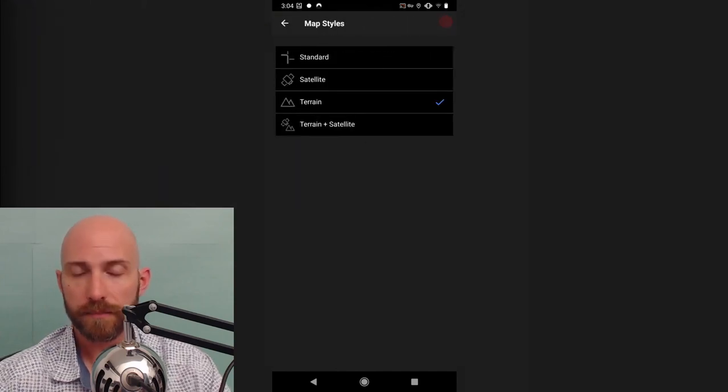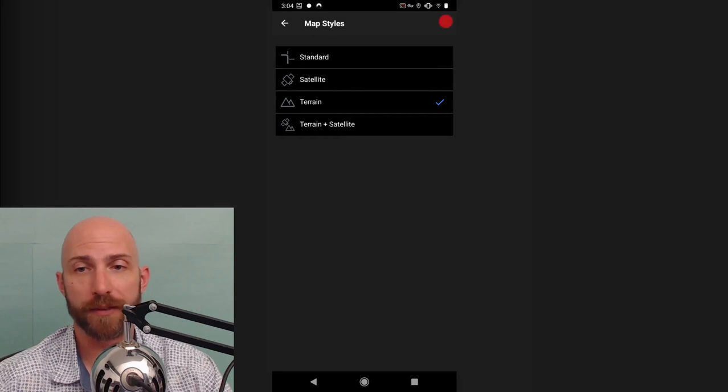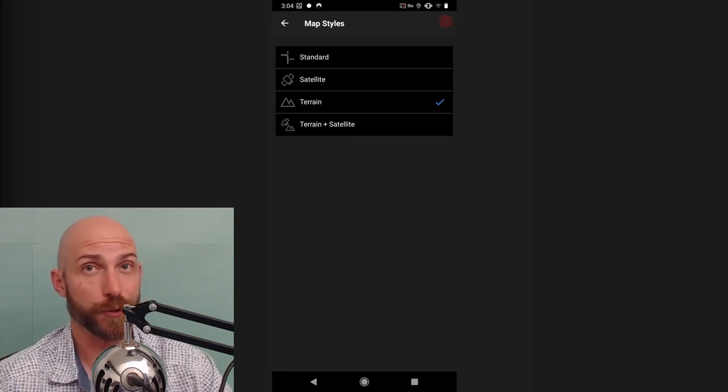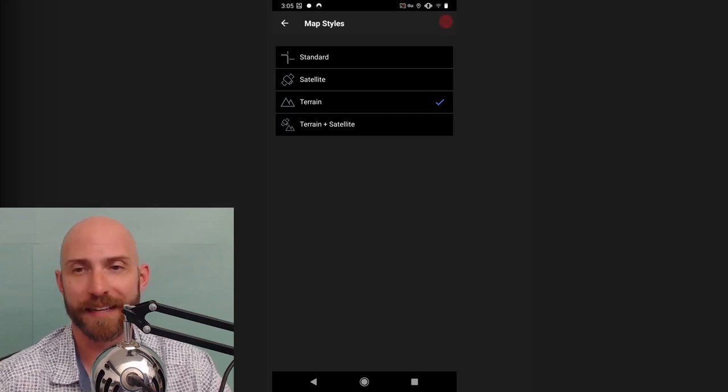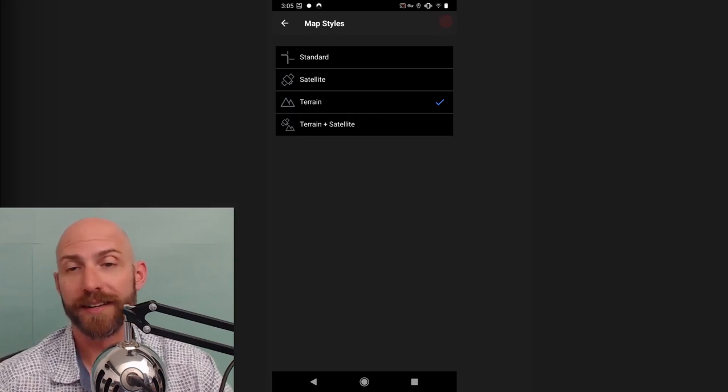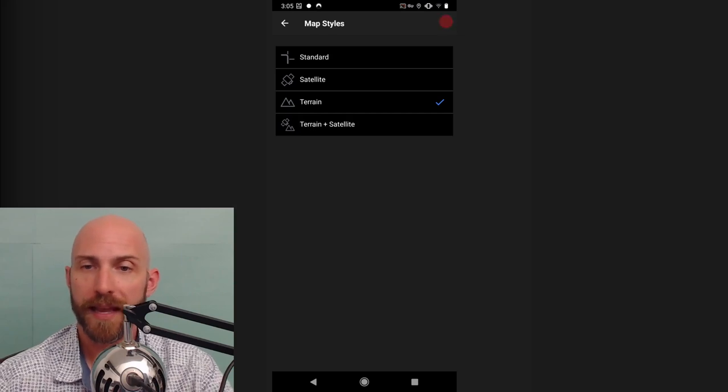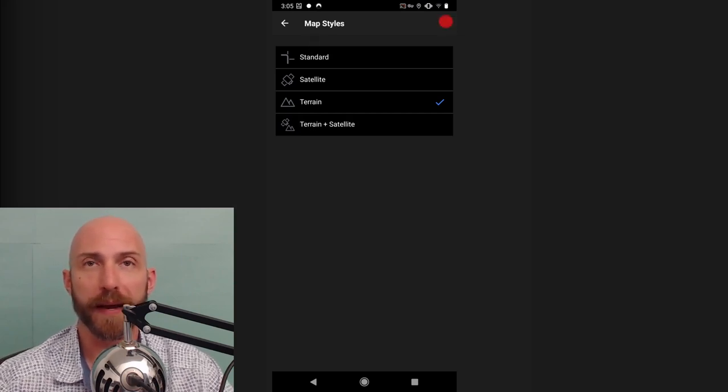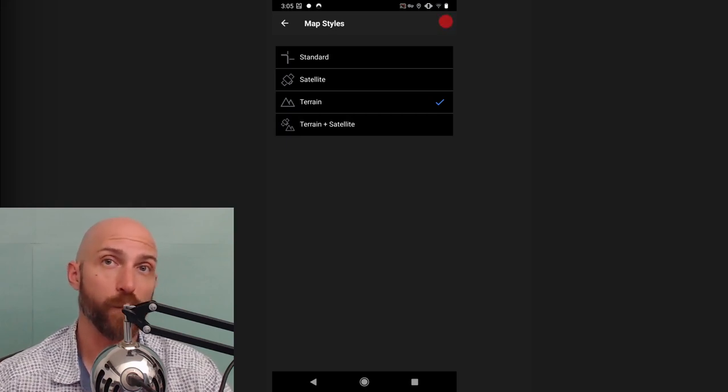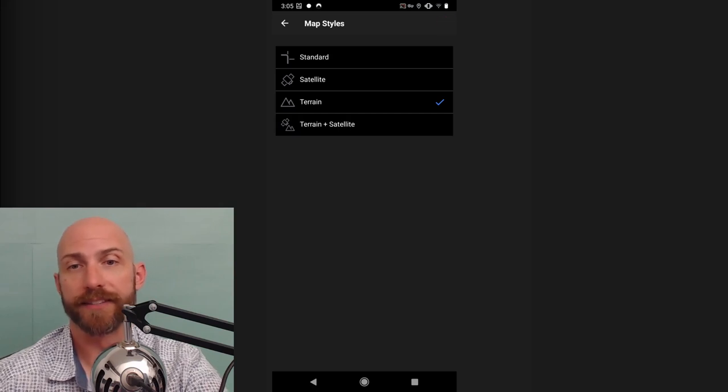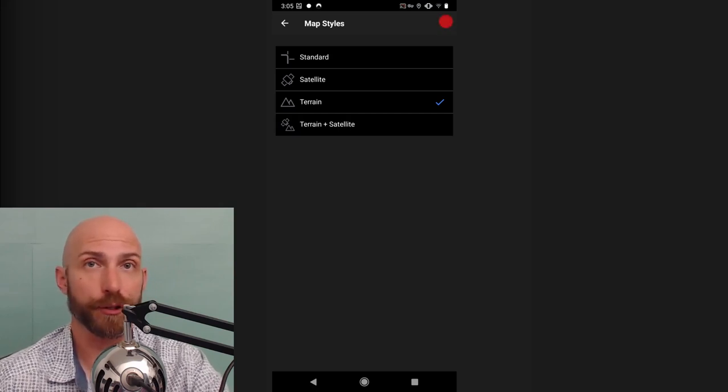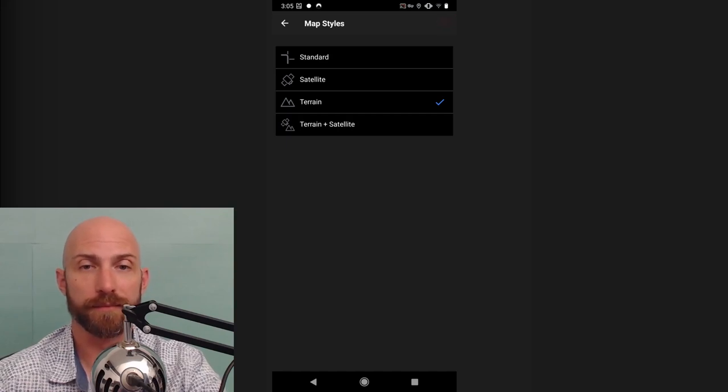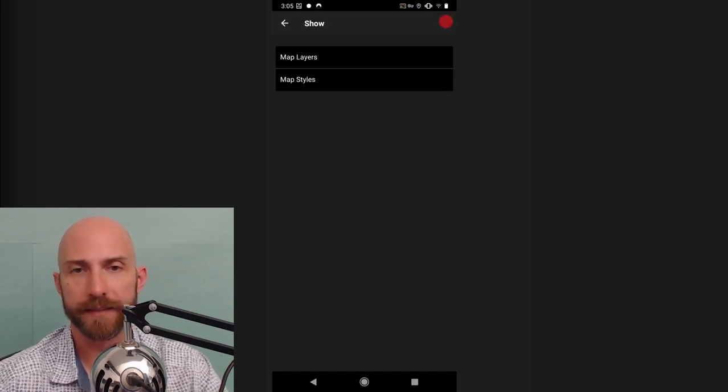Map styles. You can have terrain which is going to show mountains. You can have satellite which is going to show colors. Of course, gray in Southern California represents concrete because that's what it is. Brown is dirt, and green is usually mountains because that's the only place for trees to grow. Standard is going to be what you'd be more used to if you were using Waze or coming over from Waze or Google Maps, because it's just colored streets. Like blue street, red street, green street. Just cartoonish looking streets.